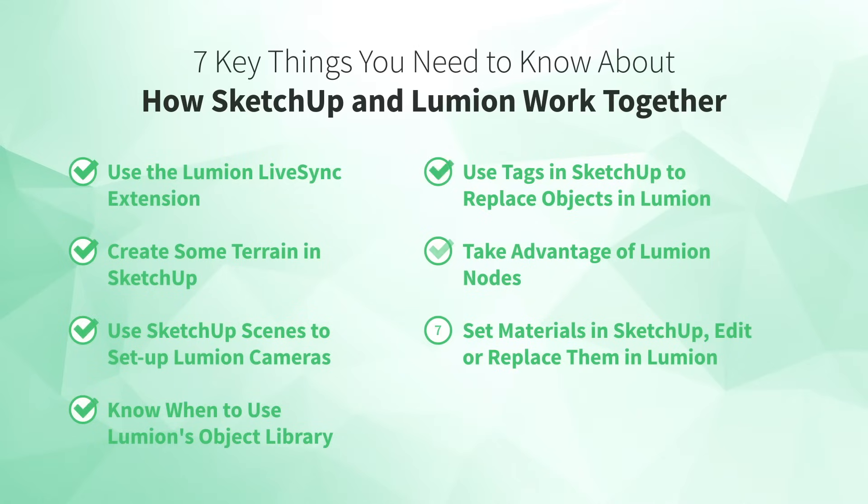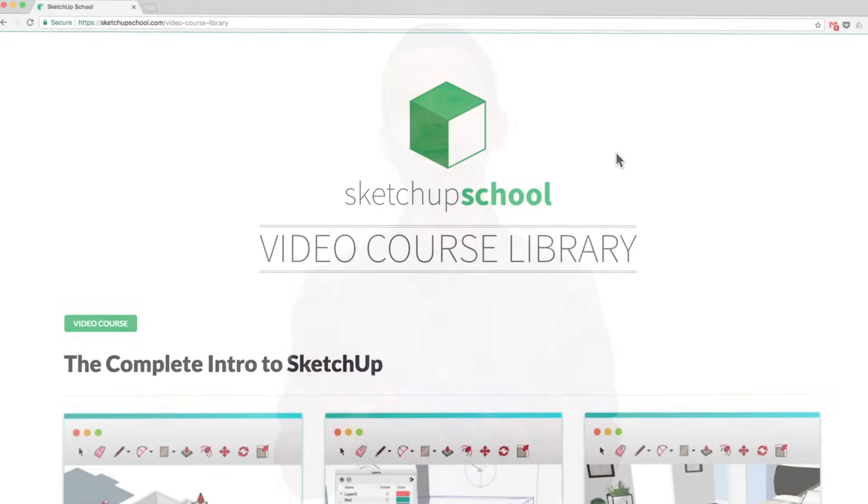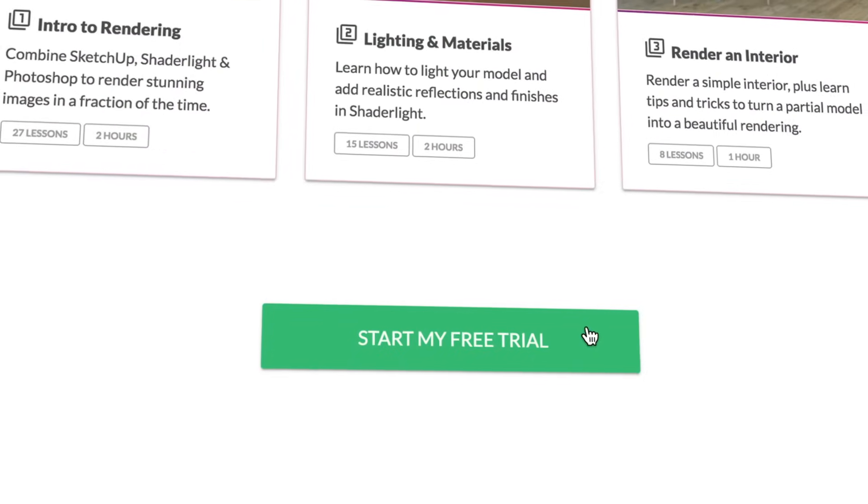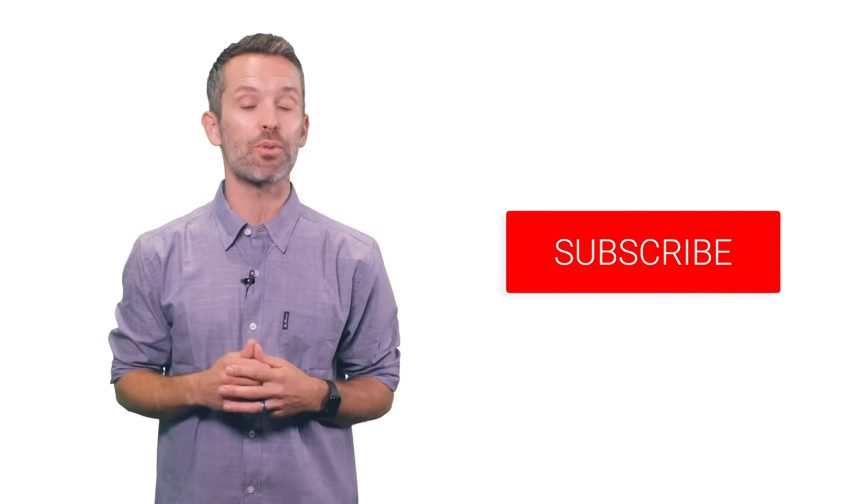And that's it — congratulations, you made it through the entire list! If you learned something new, tell us which tip you liked most in the comments below, or give the video a like. By watching this video you've already done your future self a huge favor. If you want to invest your time wisely and avoid picking up bad habits, check out our video course library — it's filled with SketchUp courses exclusively for professionals, including our complete Intro to Lumion course. Head over to the SketchUp School website and try our courses for free. Make sure to subscribe to our YouTube channel so you don't miss our next video. Until next time, happy sketching!